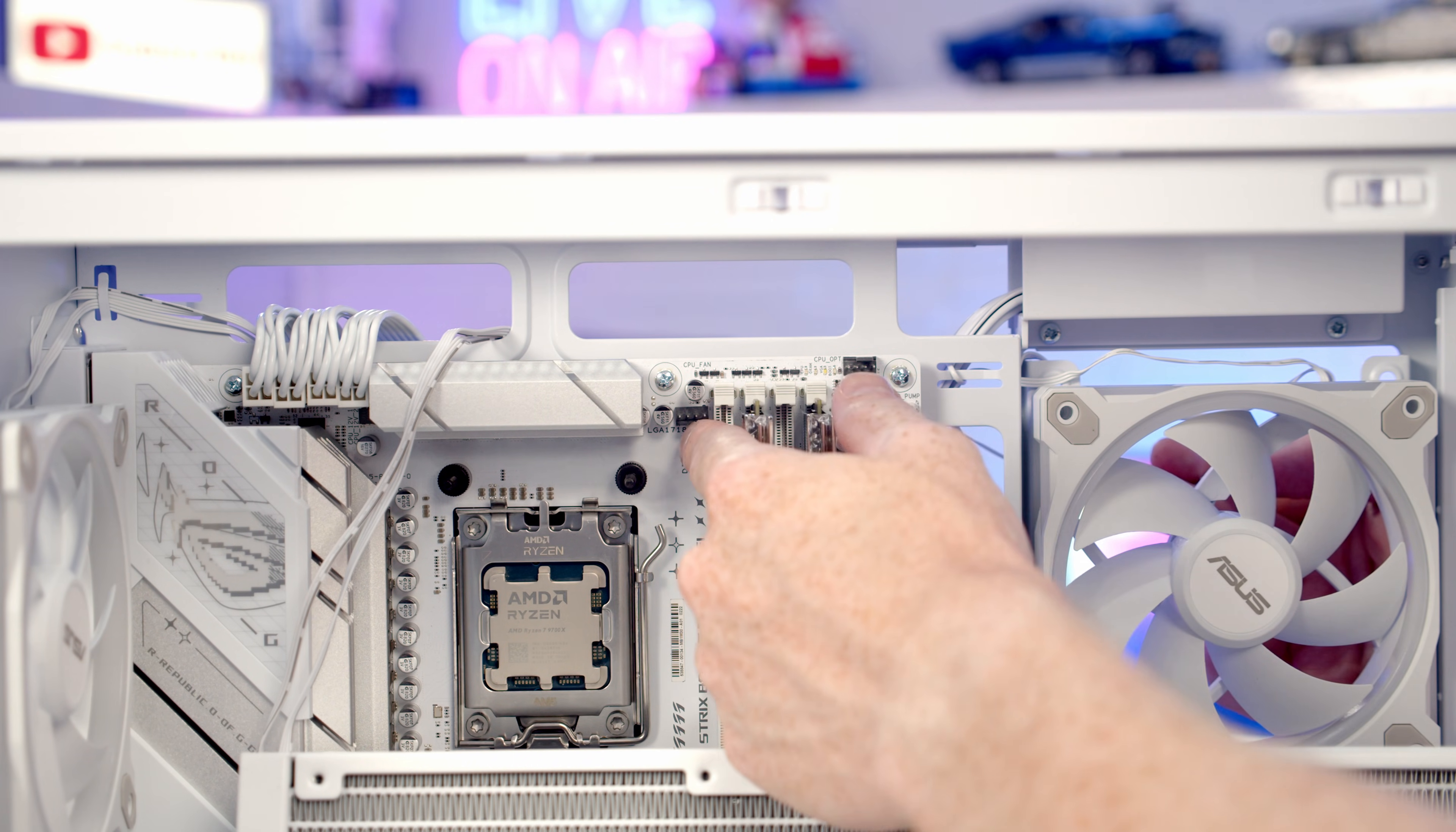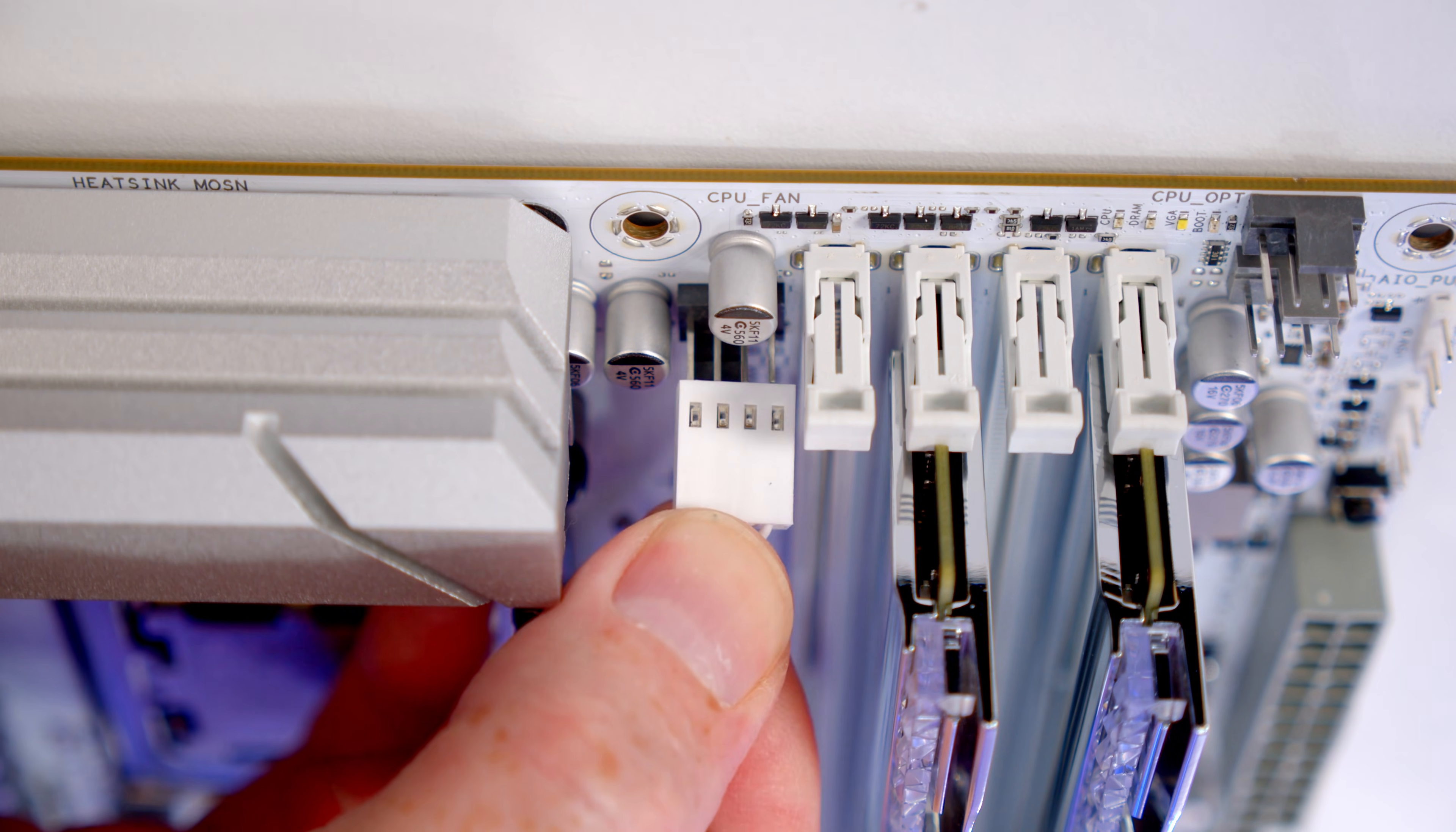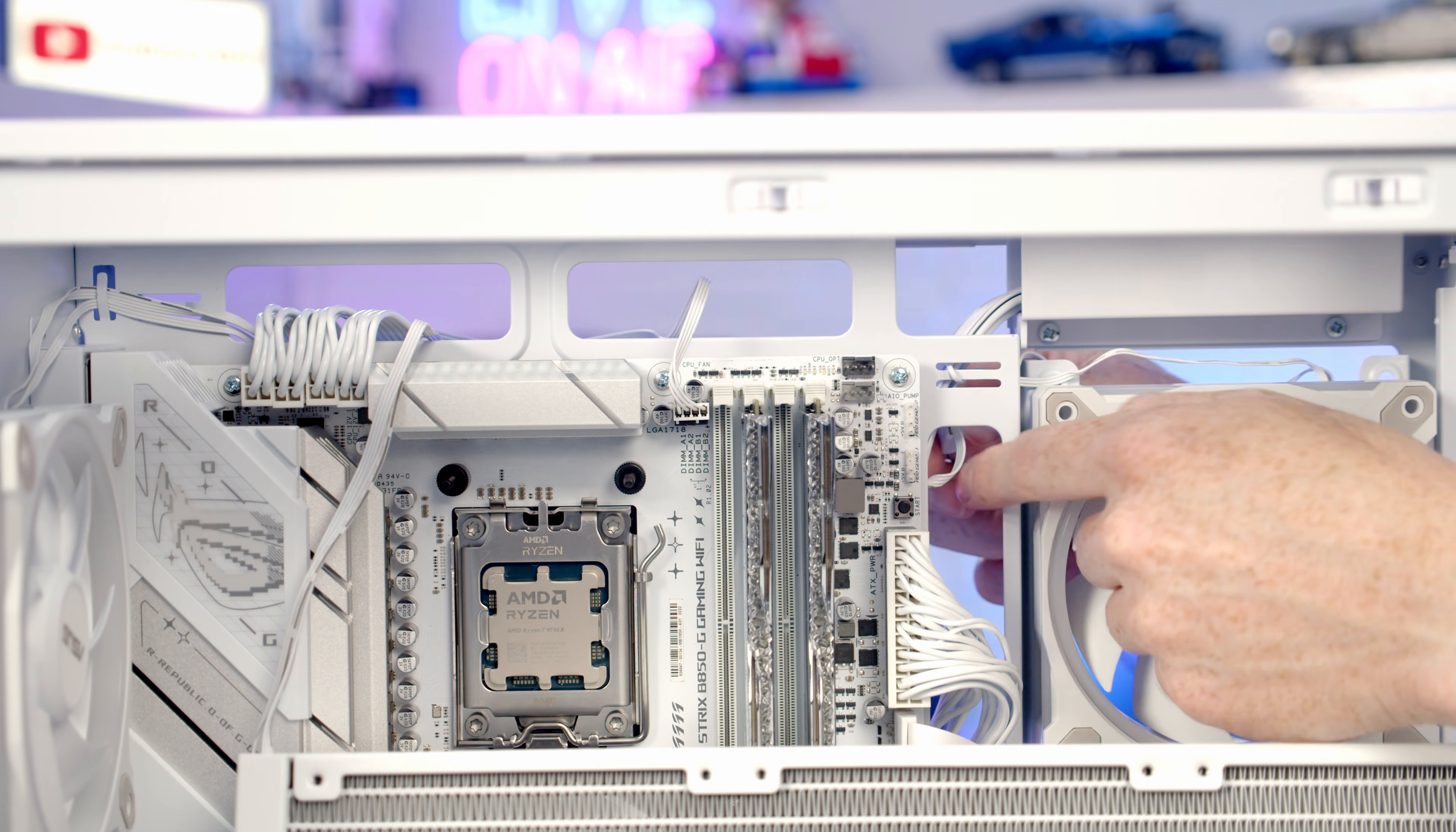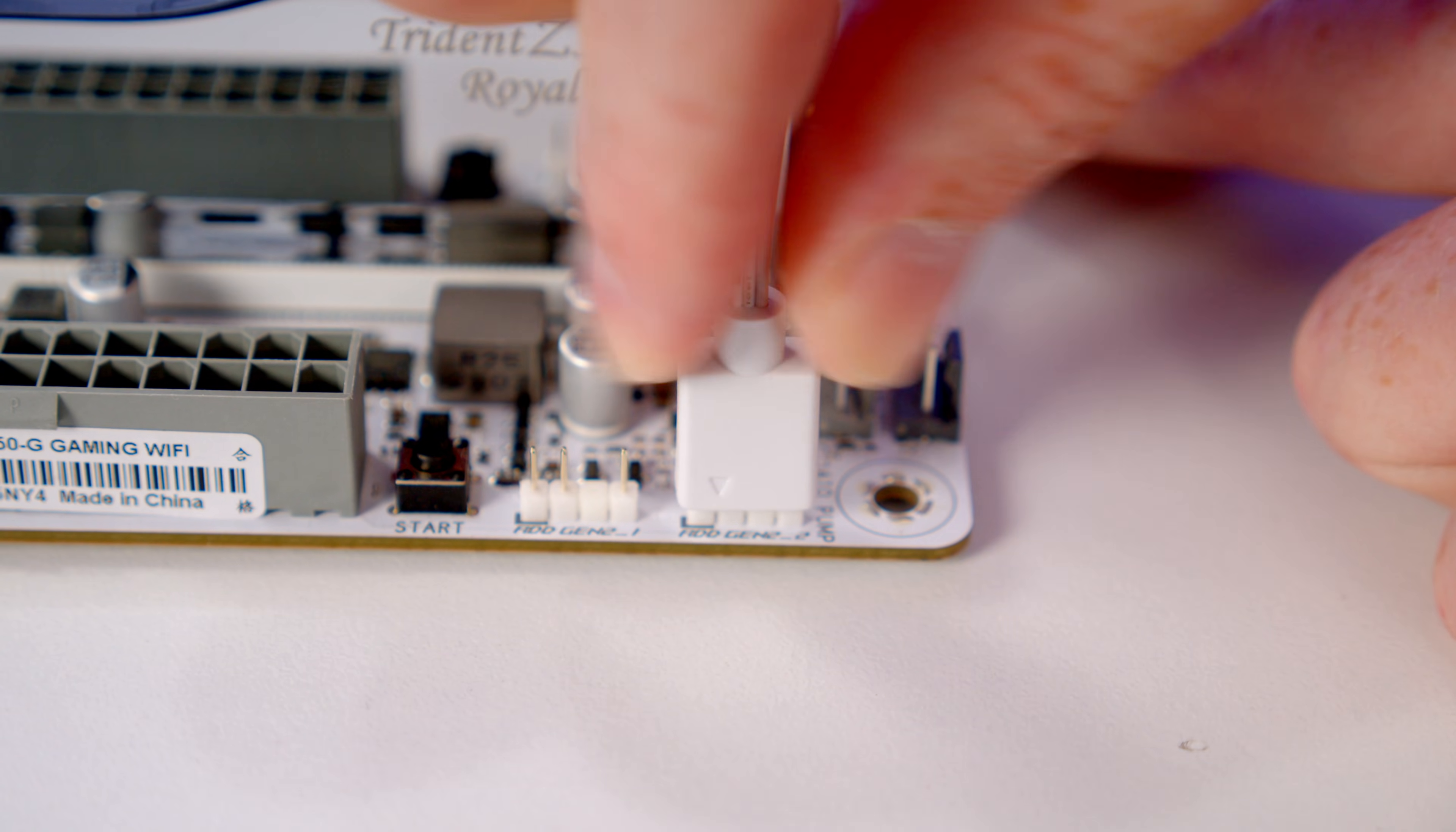Our CPU fan header is this one here, so we'll bring the PWM cable back through and get it plugged into place. We've got two ARGB headers on the side of the motherboard, so we'll bring the ARGB cable through and plug it into one of the headers.